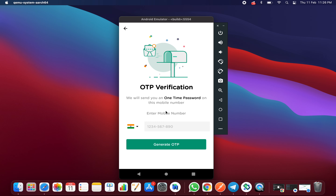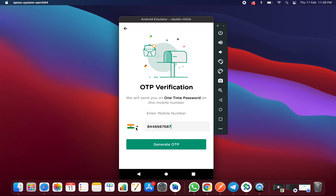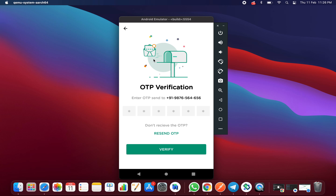As you can see, this is the screen where you can enter your mobile number, and you can use this screen for your application or make some changes to it. From this dropdown you can select your country — by default it's India. Enter your mobile number and click on the Generate OTP button. Once you click on that, it will take you to the next screen and send an OTP to your mobile number.